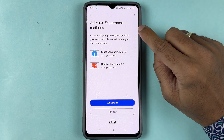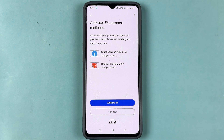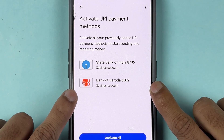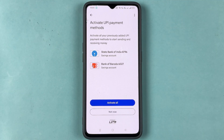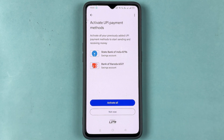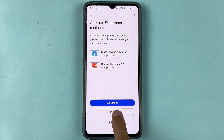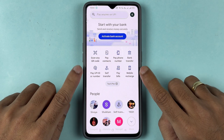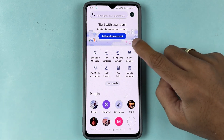It will ask you to select a UPI payment method to activate Google Pay completely. You will see this option only when you have previously added a bank account in Google Pay. If you are doing this for the first time, it will automatically take you to the Google Pay home page. For now, select Not Now and go ahead.